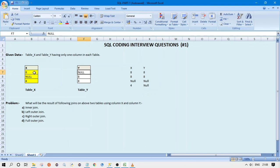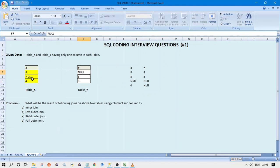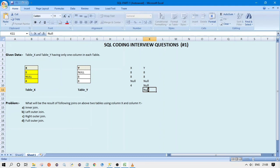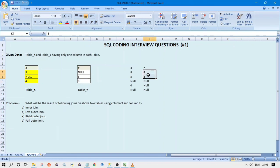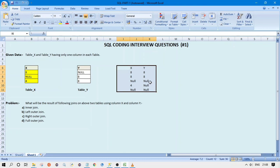So we start comparing this null from Y with values in X: is null equal to 8? No. Is null equal to null? No. Is null equal to 4? No. So this null in Y has no match, but as per the definition of full outer join we include it with null for the left table. Now both 8 values from Y are already included — we don't need to include them again. So this is our complete result set from the full outer join.